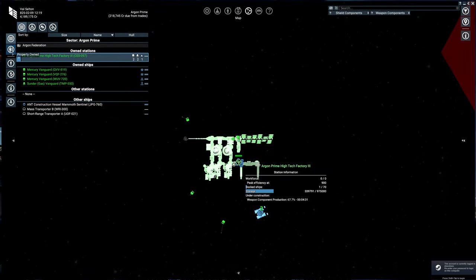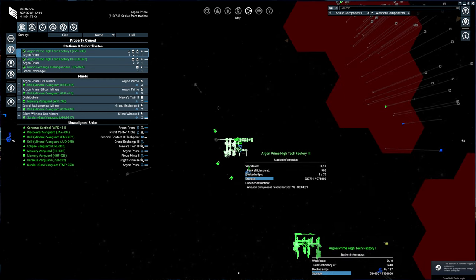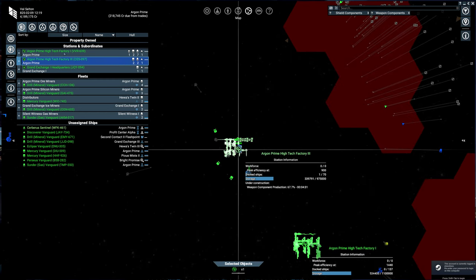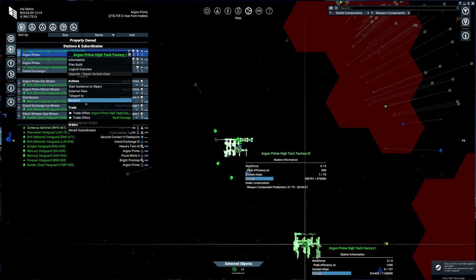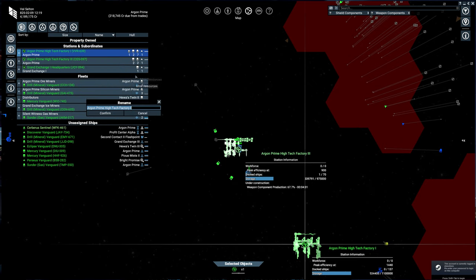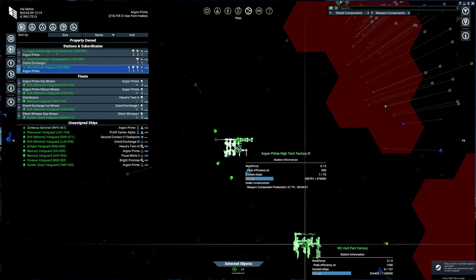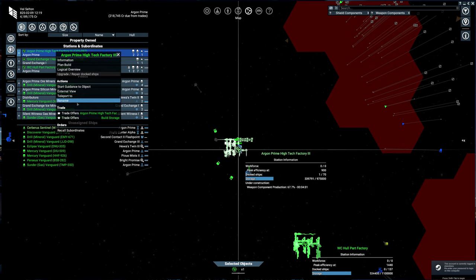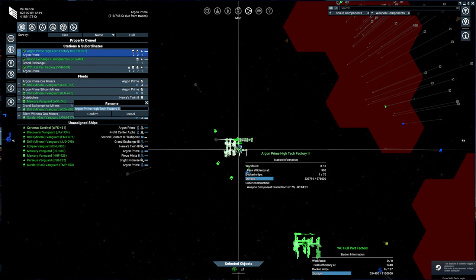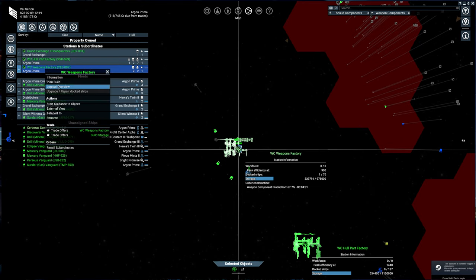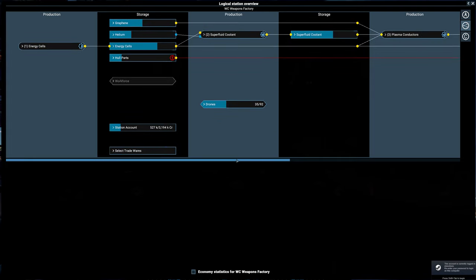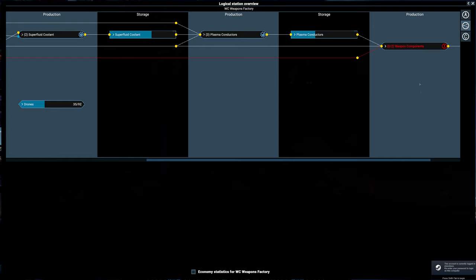If you take a look at what I have, we're going to be dealing with these two stations. Let's rename this - we'll call this WC Hull Part Factory, and we'll call this WC Weapons Factory. Weapon components are the main final product, and weapon components need a bunch of inputs. They need graphene, helium, energy cells, and hull parts to make the superfluid coolant, to make the plasma conductors, to finally make the weapon components.